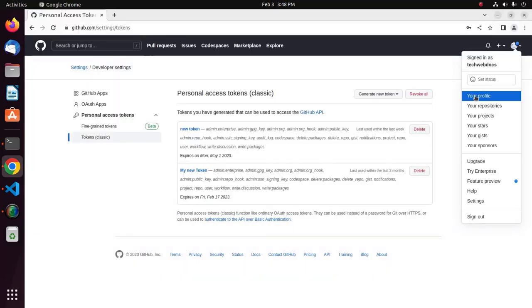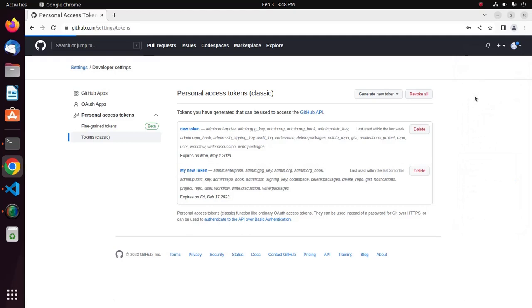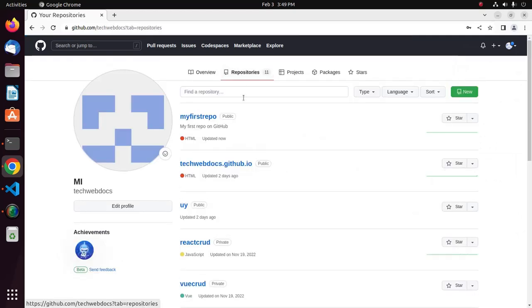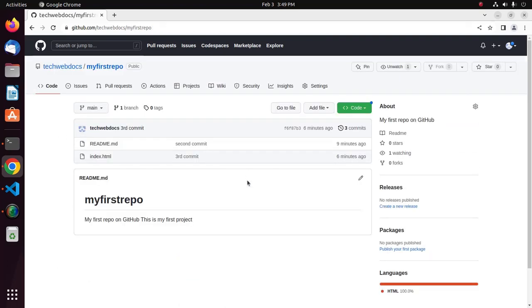Now open your profile, click on Repositories, and open the newly created repository. Here you will see the committed changes.